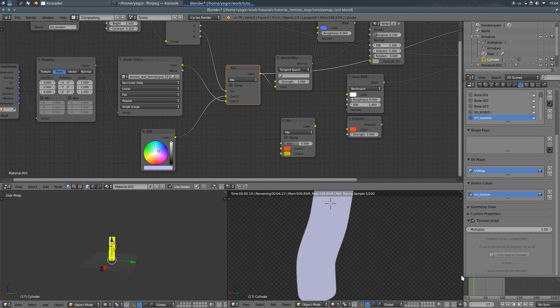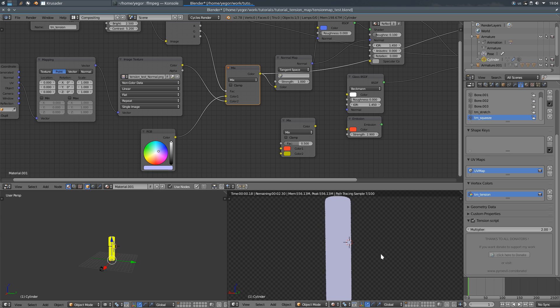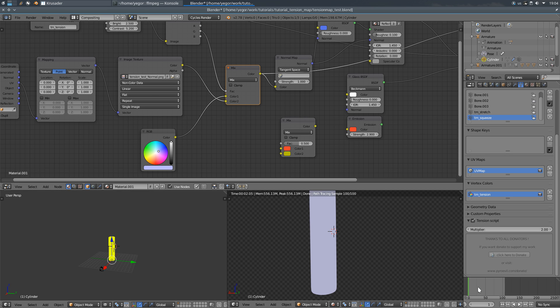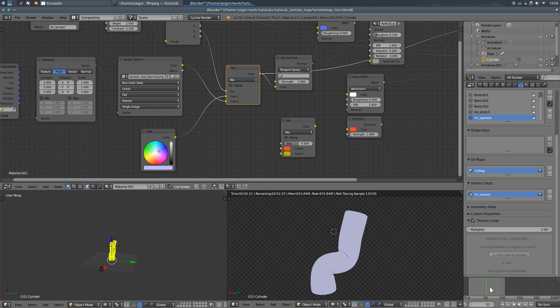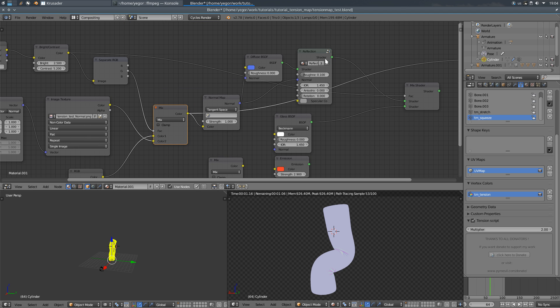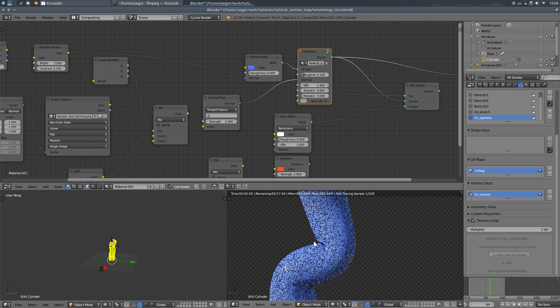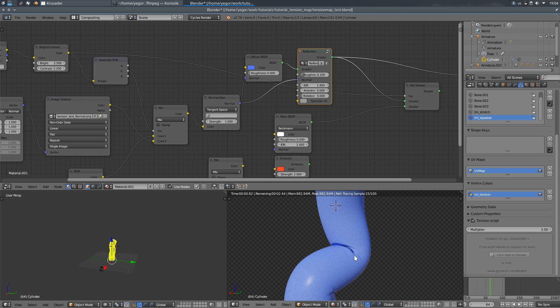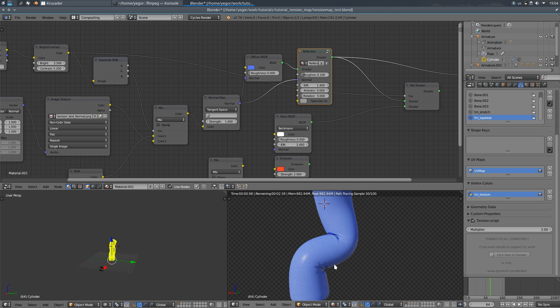As you can see the cylinder doesn't have those folds when it's fully stretched, fully straight and they appear as it bends. So we have those areas folded.